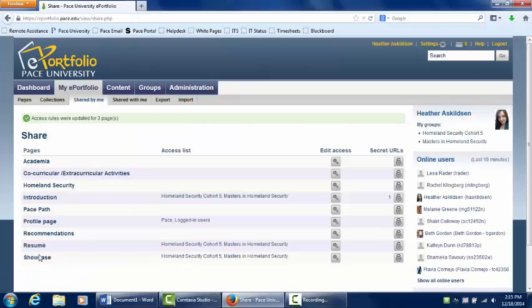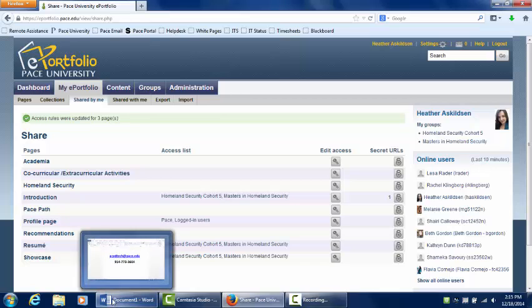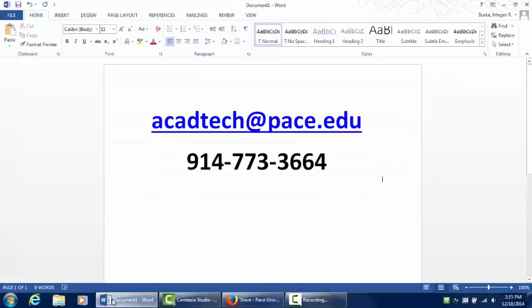And you're done! I hope this tutorial has been helpful. If you have further questions, please contact the Office of Academic Technology at our email address or via phone.